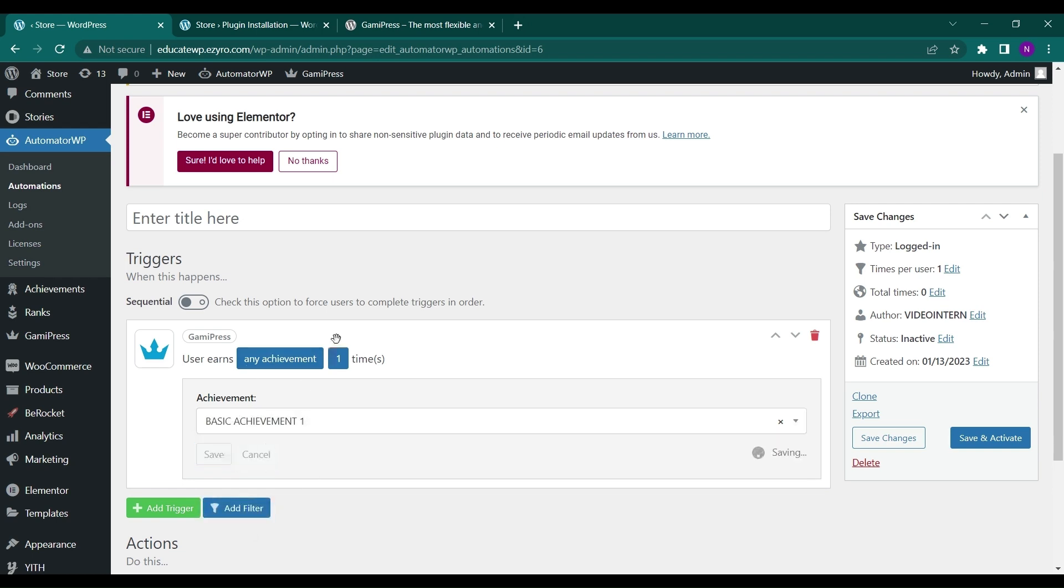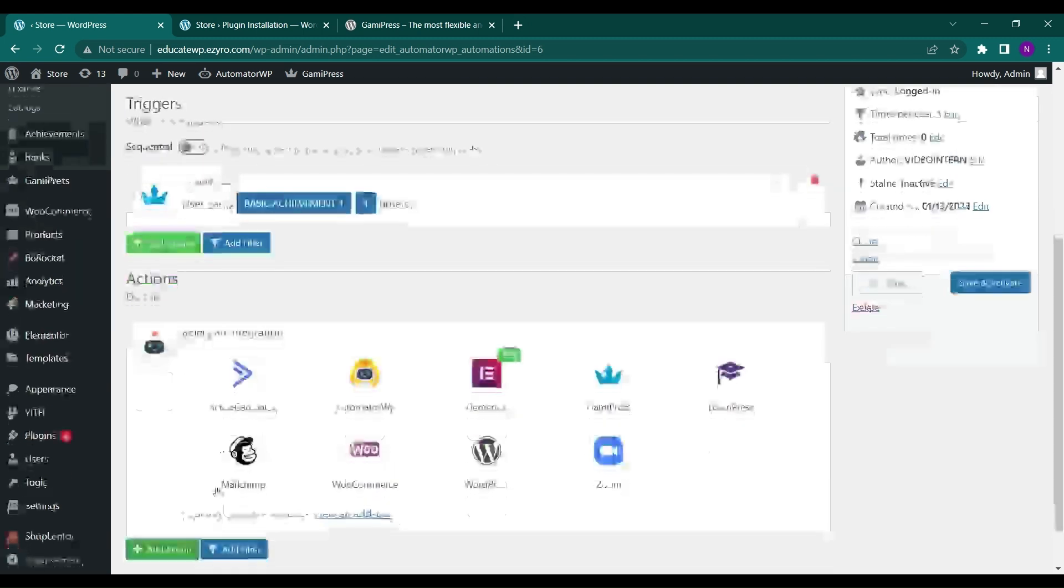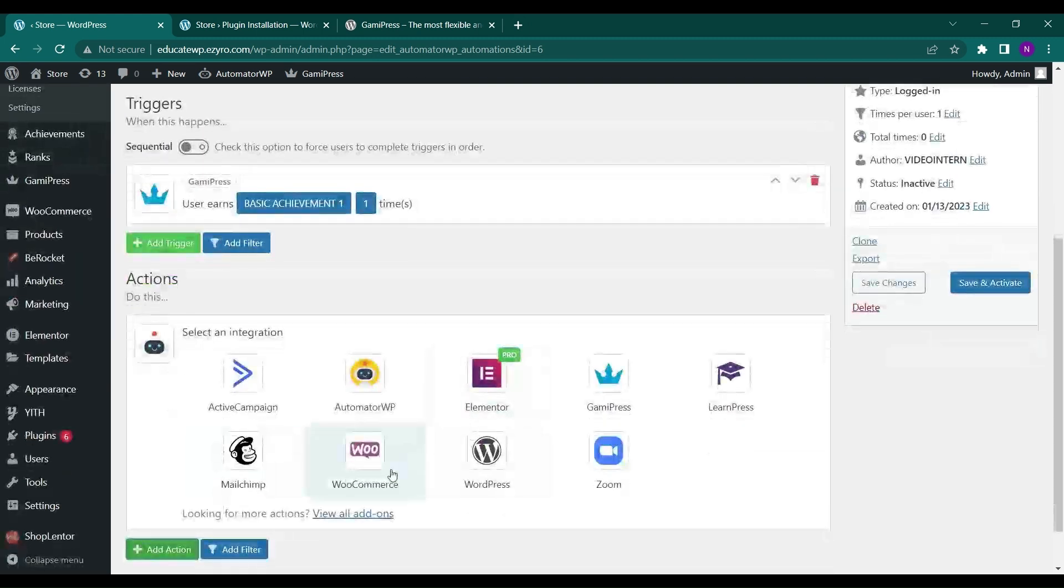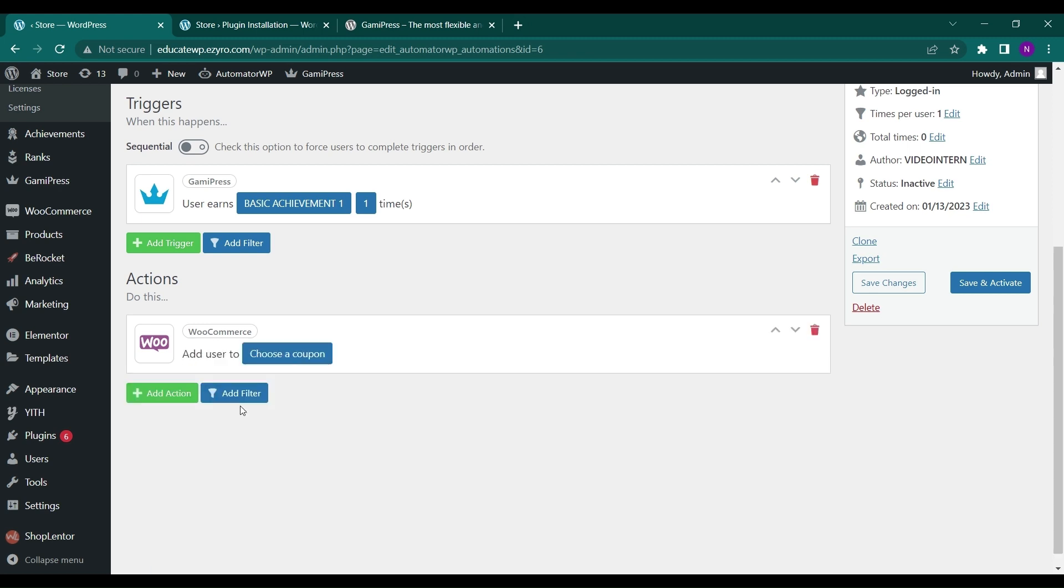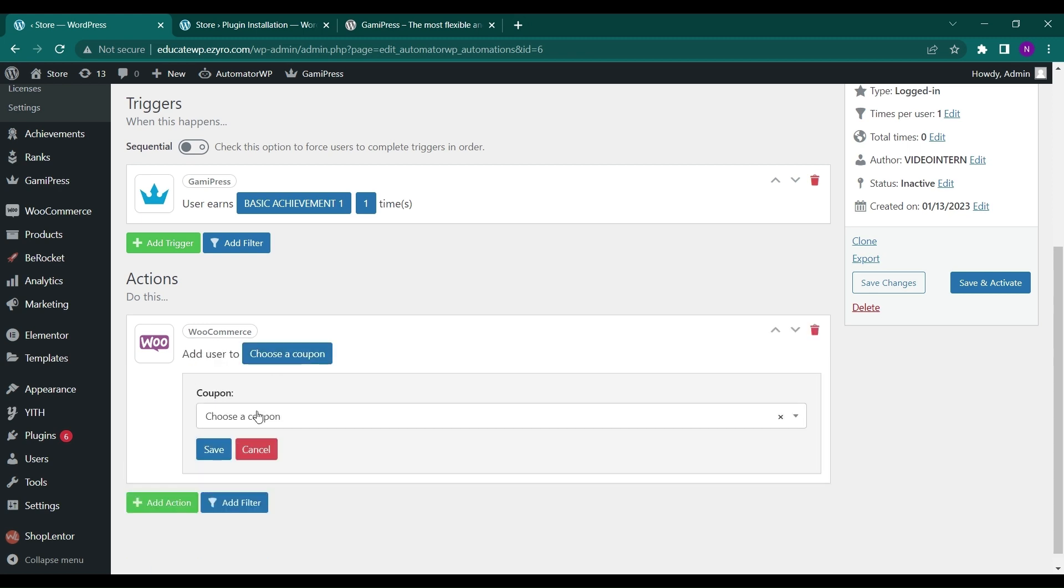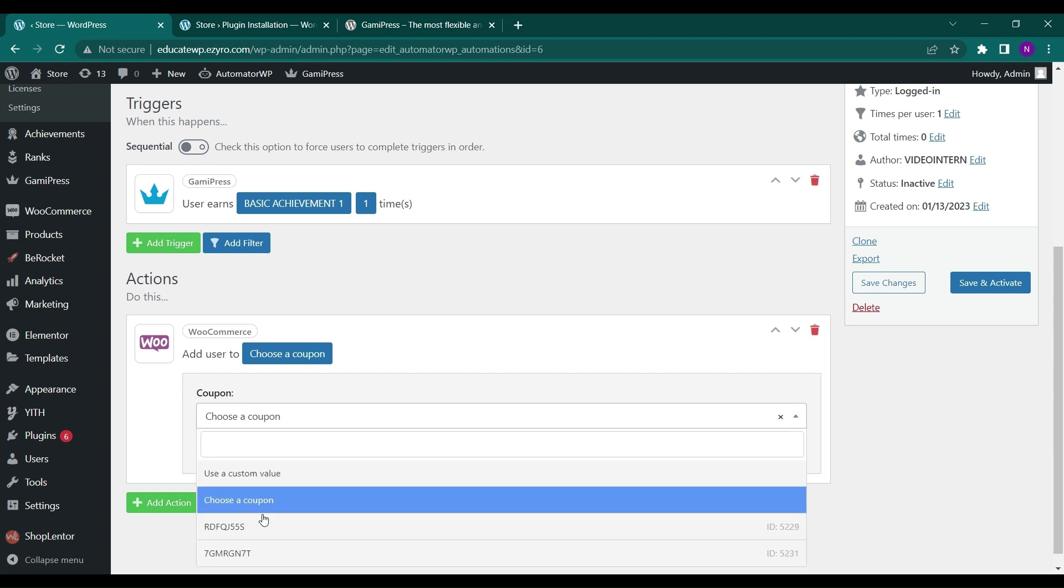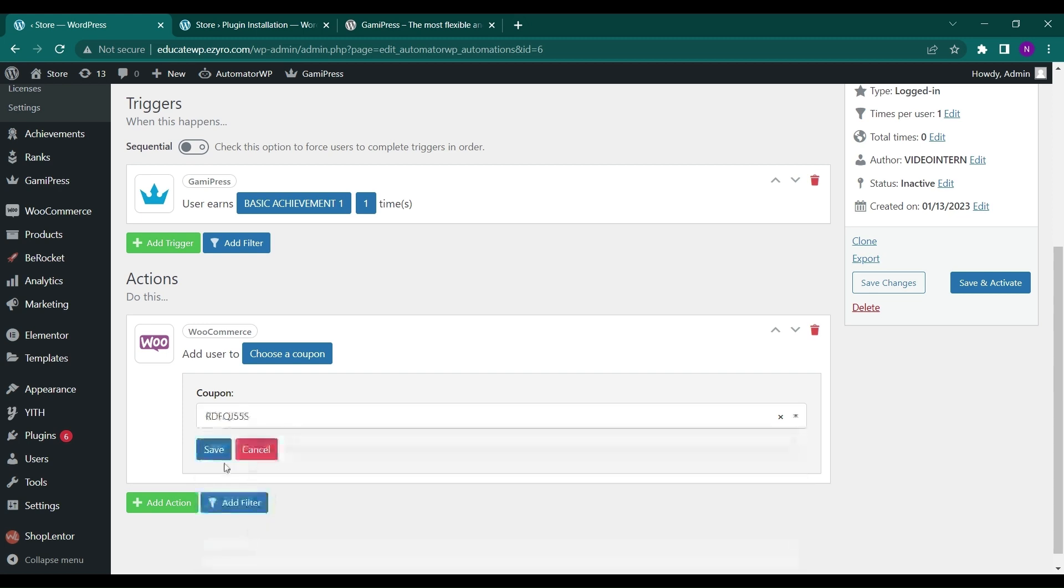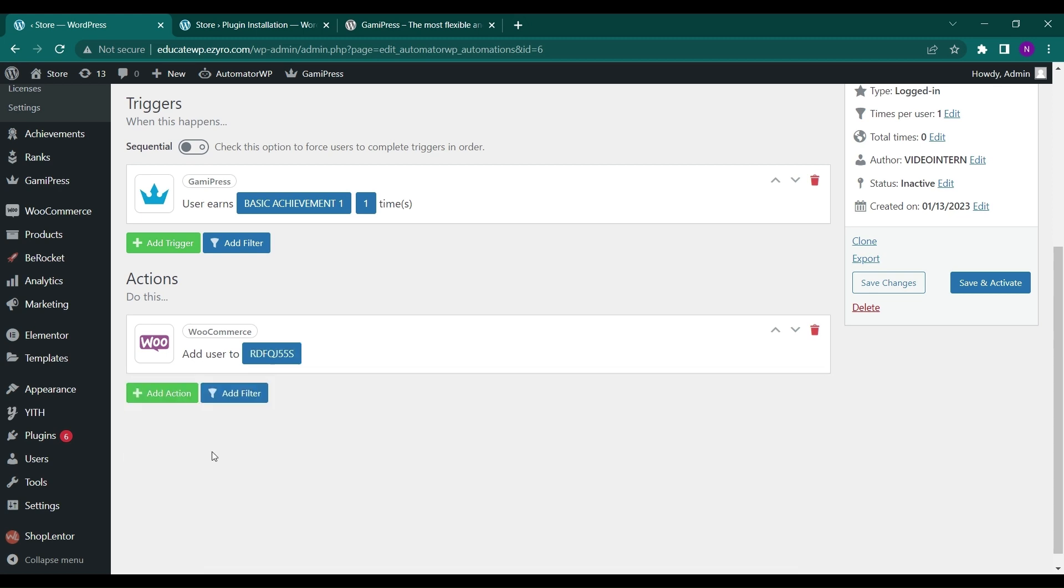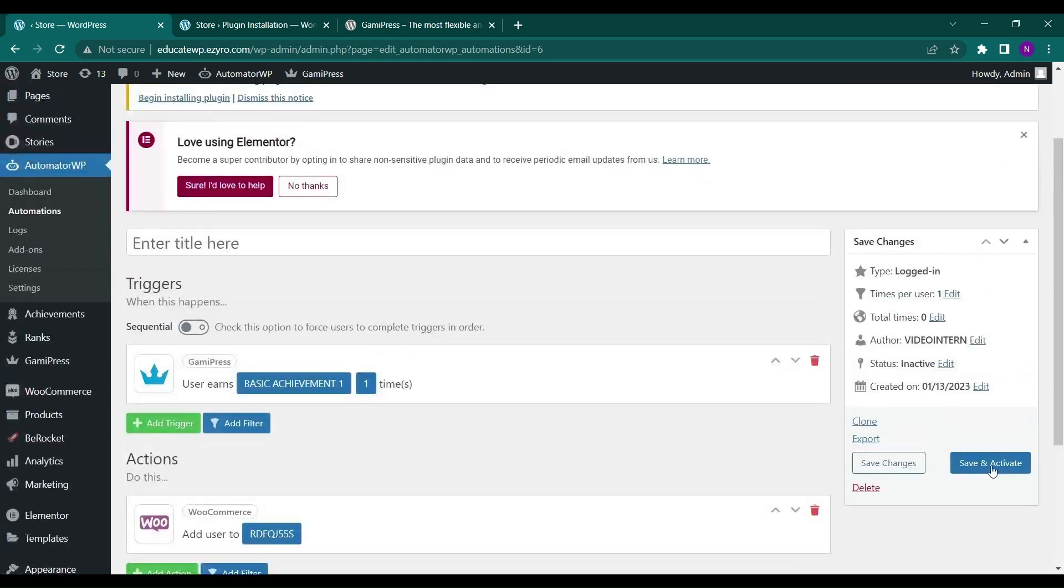Then reward them with a coupon. So we will go to WooCommerce and add user to a coupon and you can choose the coupon. So I have two coupons so I will choose this one and click on save.